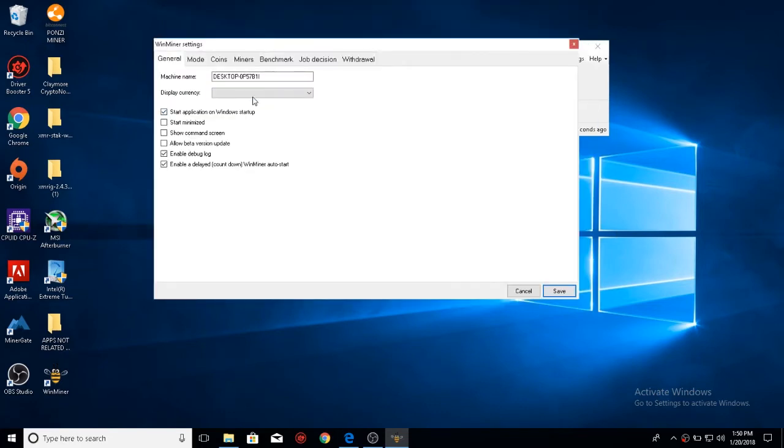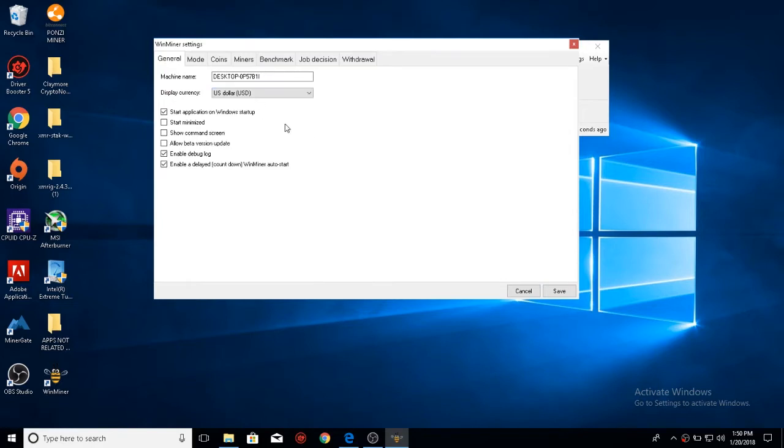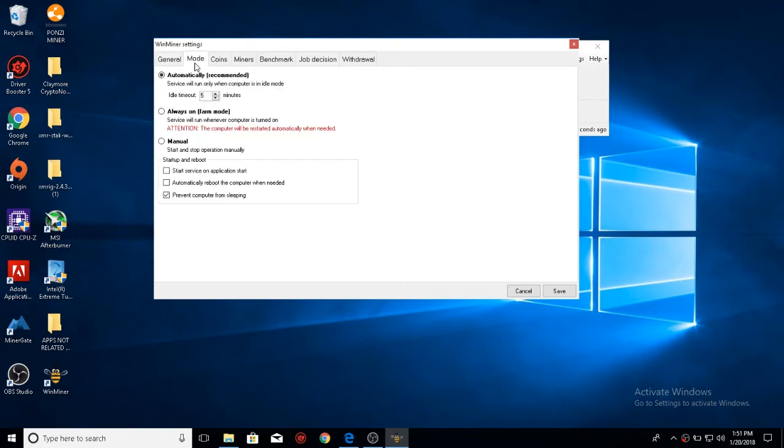As you can see, it gives you a variety of settings. One of the first things you'll want to do is click your display currency, US dollars. You'll come down here, and you can look if you want to start it minimized, show the command screen, allow beta version update. Now come over here to mode. These are the three different modes.